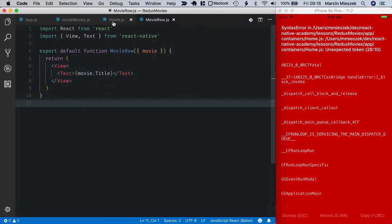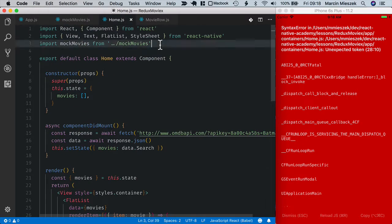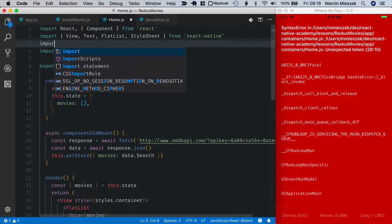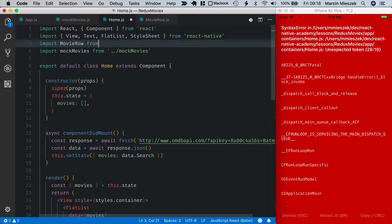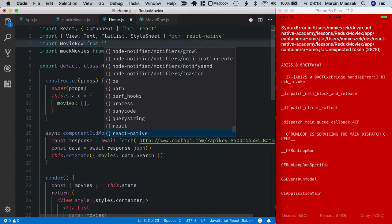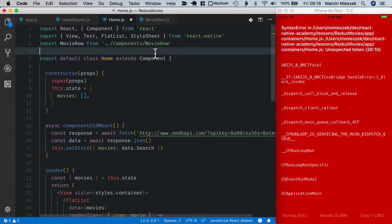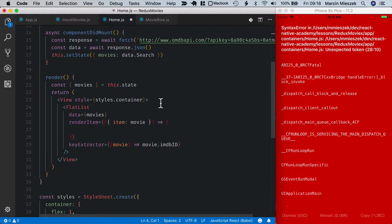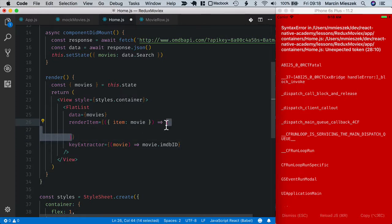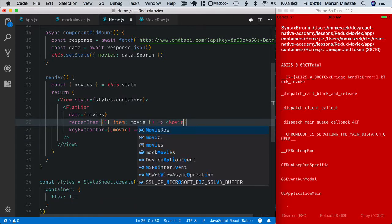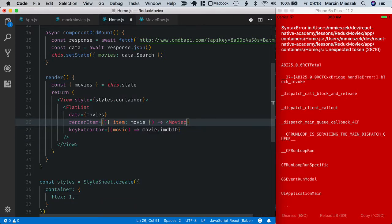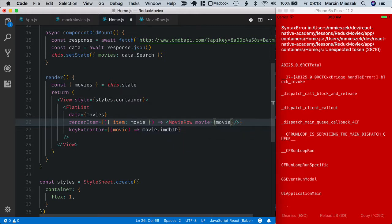And return what we had previously, so just a component that renders movie title. Let's save it and import, import movie row from components movie row. I don't need mock movies here anymore so I cut it. And here I enter movie row directly and pass movie as a property.